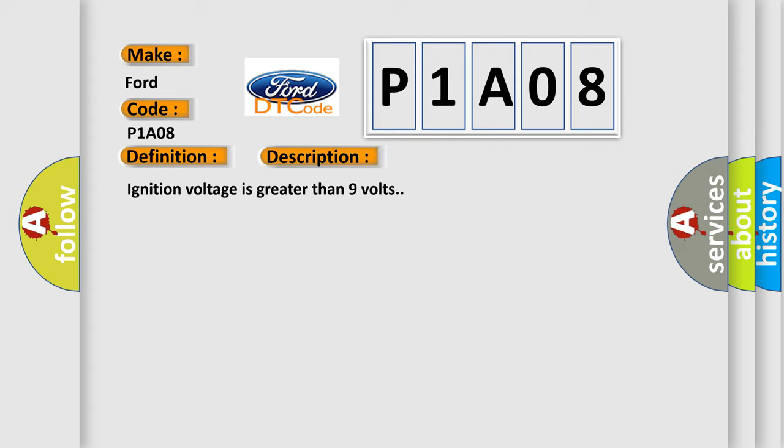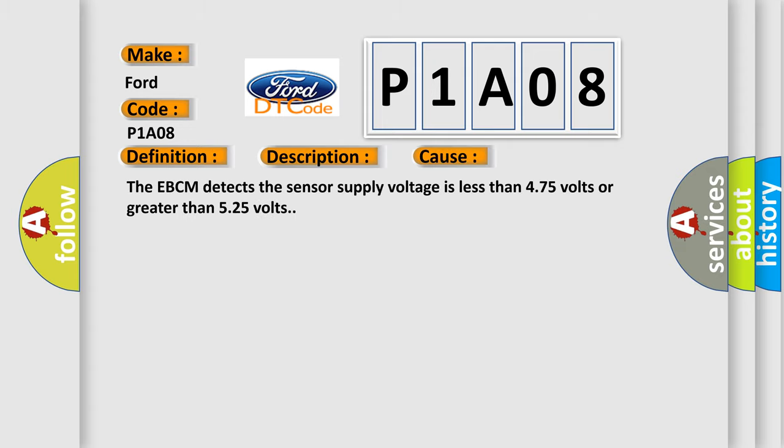This diagnostic error occurs most often in these cases. The EBCM detects the sensor supply voltage is less than 4.75 volts or greater than 5.25 volts.